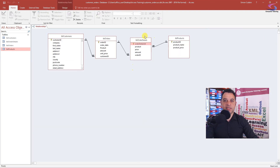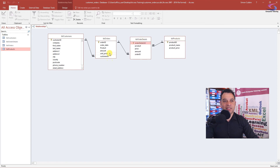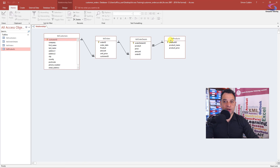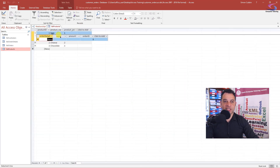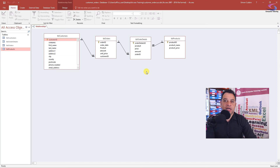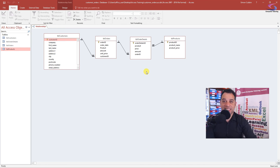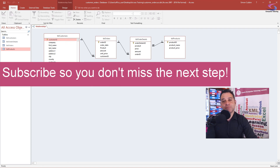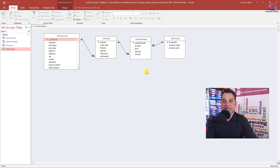So we've got our order details here. You can open the product, click the plus, and start putting order details in. That covers creating relationships in Microsoft Access 2016. For the next video we're going to look at how to use forms to enter data. Please subscribe so you don't miss any videos — we'll keep this going on a week-by-week basis. Thank you so much for watching.